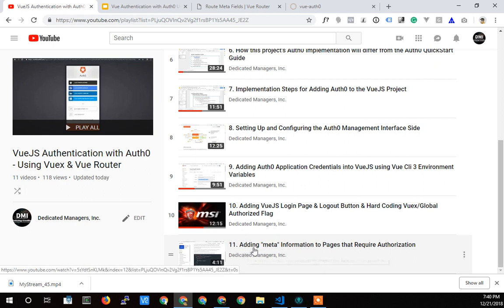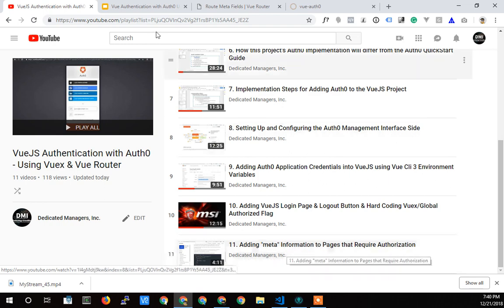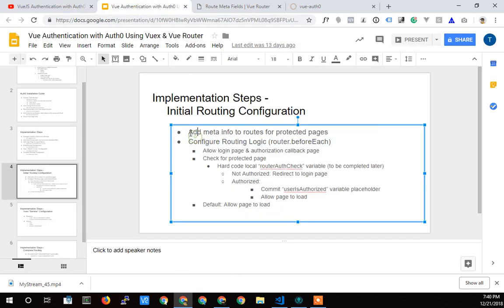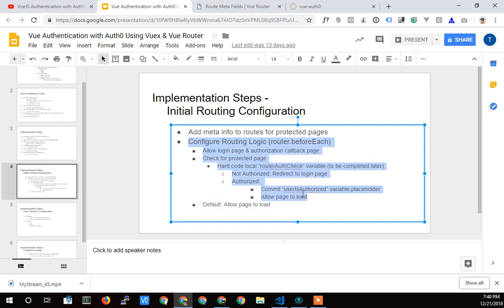Anyway, what did I do in the last video? I did this meta stuff. I added the meta information. We added that meta stuff so we could protect the individual routes — we could choose the routes we're going to protect by adding that meta tag to the route. And now we're going to move on to this next part.